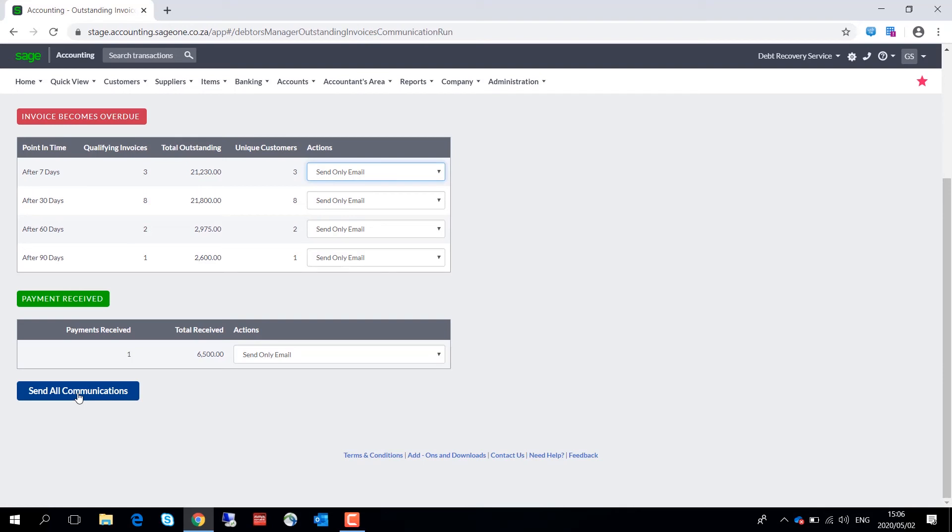Just a tip: if multiple of these workflow actions were reached in the selected date range, Sage Accounting will always distribute only the last communication on the outstanding invoices workflow.